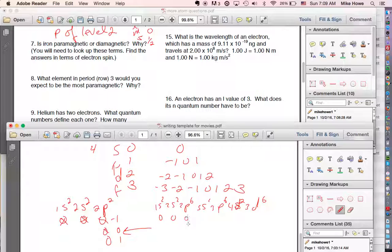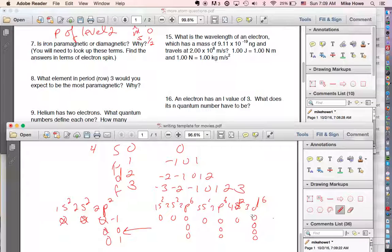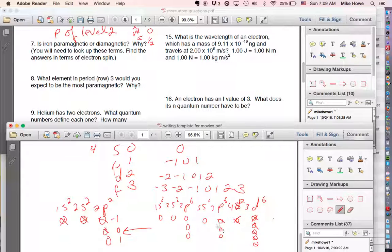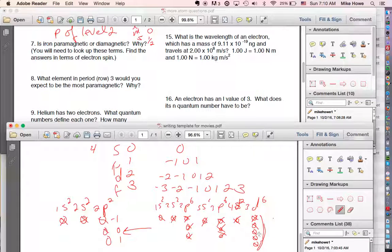Examining the sublevels: 1s, 2s, 2p, 3s, 3p, 4s are all full and paired. In the 3d level with six electrons, the first five go in singly, and then the sixth pairs up — leaving four unpaired electrons. Paramagnetic means having magnetic properties due to unpaired electrons. Diamagnetic means all electrons are paired. Iron is paramagnetic because it has four unpaired electrons.